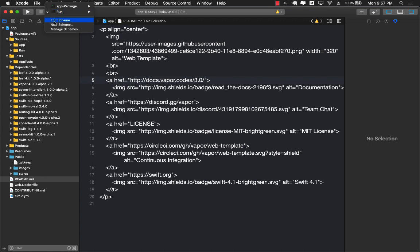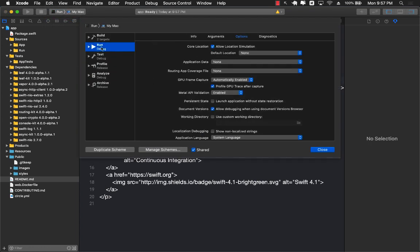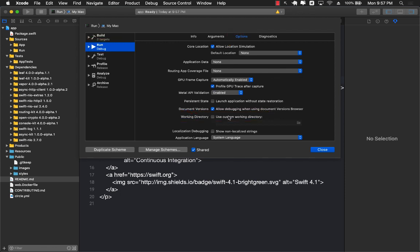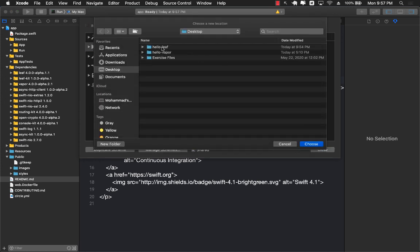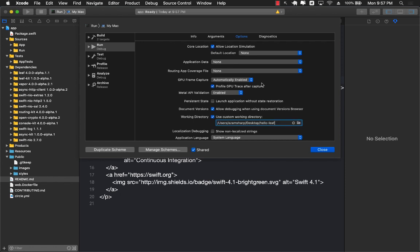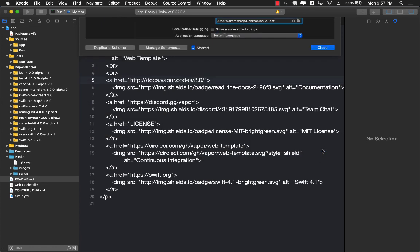You also need to set the scheme. Go to Edit Scheme, select the Run configuration, then go to Options. Scroll down and you'll see the option for working directory. Enable it and set it to the directory of your project — the hello-leaf folder — so that Vapor knows where to find your pages and resources.